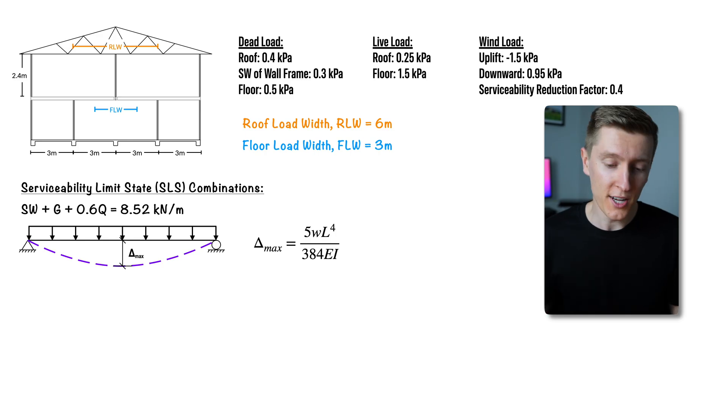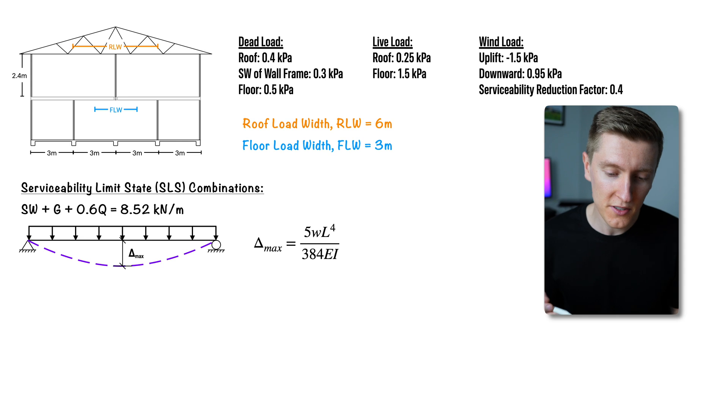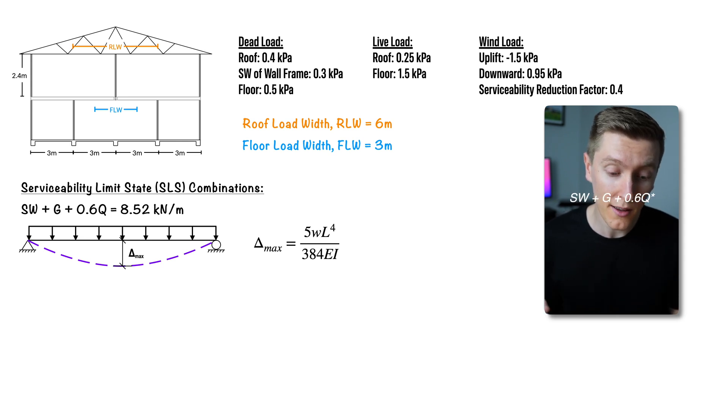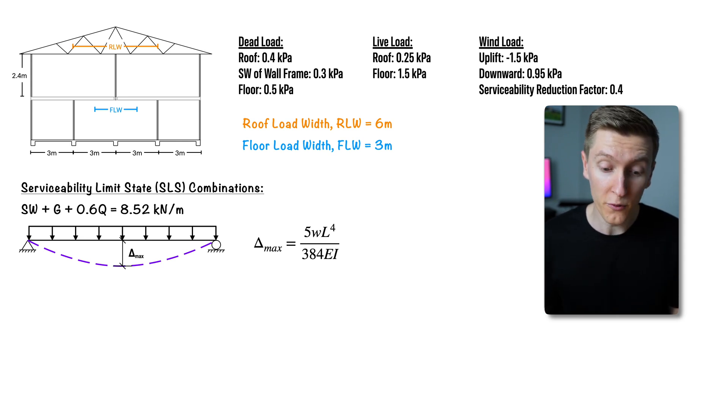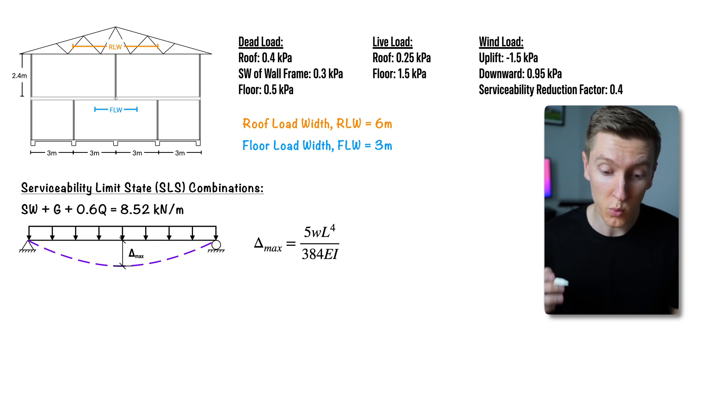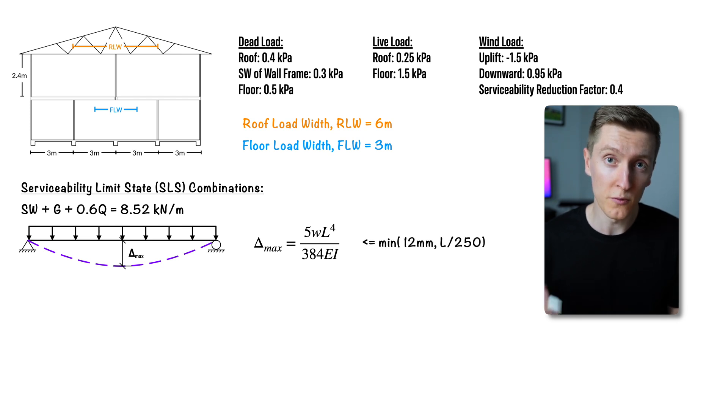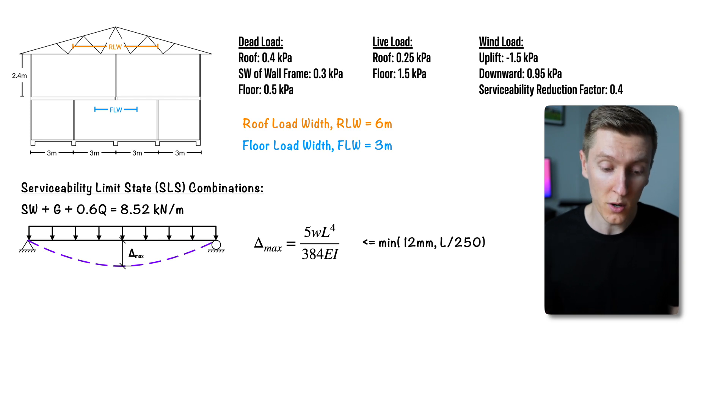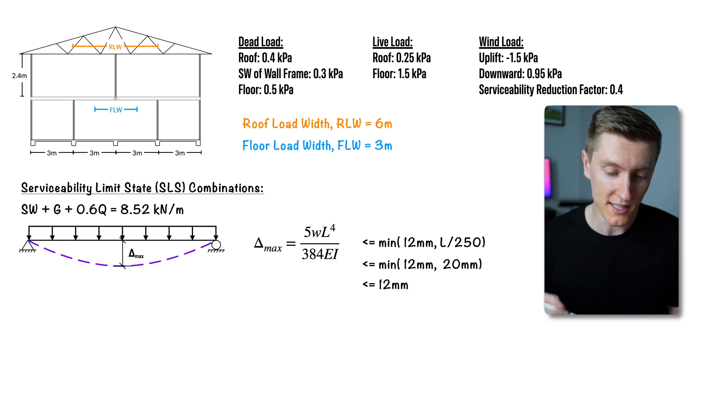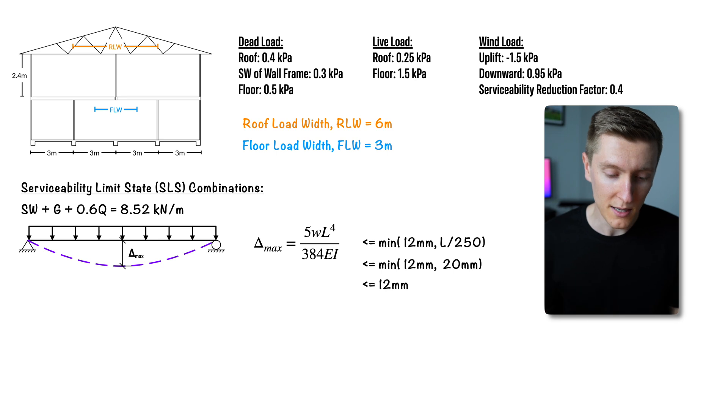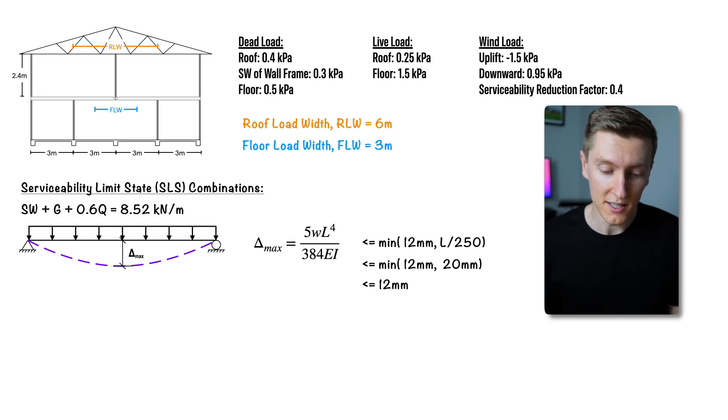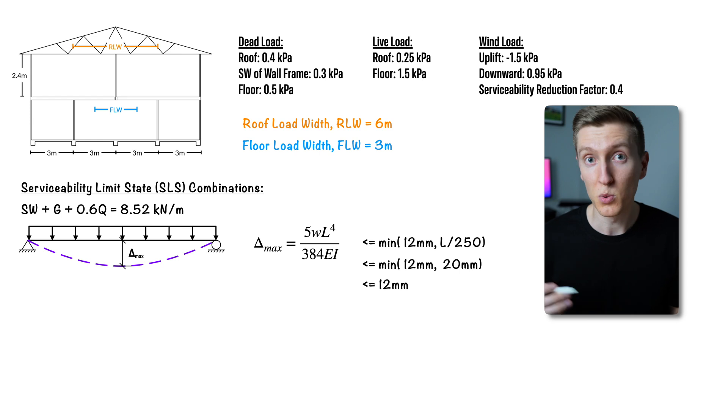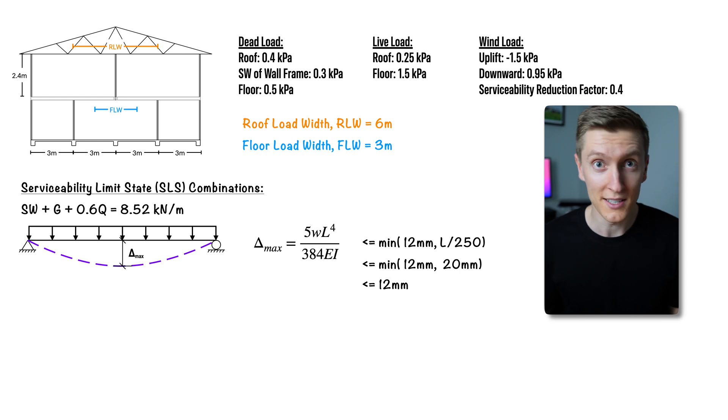Anyways for this check under the serviceability load case self-weight plus 0.6 times live load the deflection is less than the minimum of 12 millimeters or span on 250 and to do this the first thing we need to do is find whether 12 millimeters or span on 250 is our limit and we can do this by subbing in our beam length which is 5000 millimeters and from a quick calculation we can see that 12 millimeters is our limit.